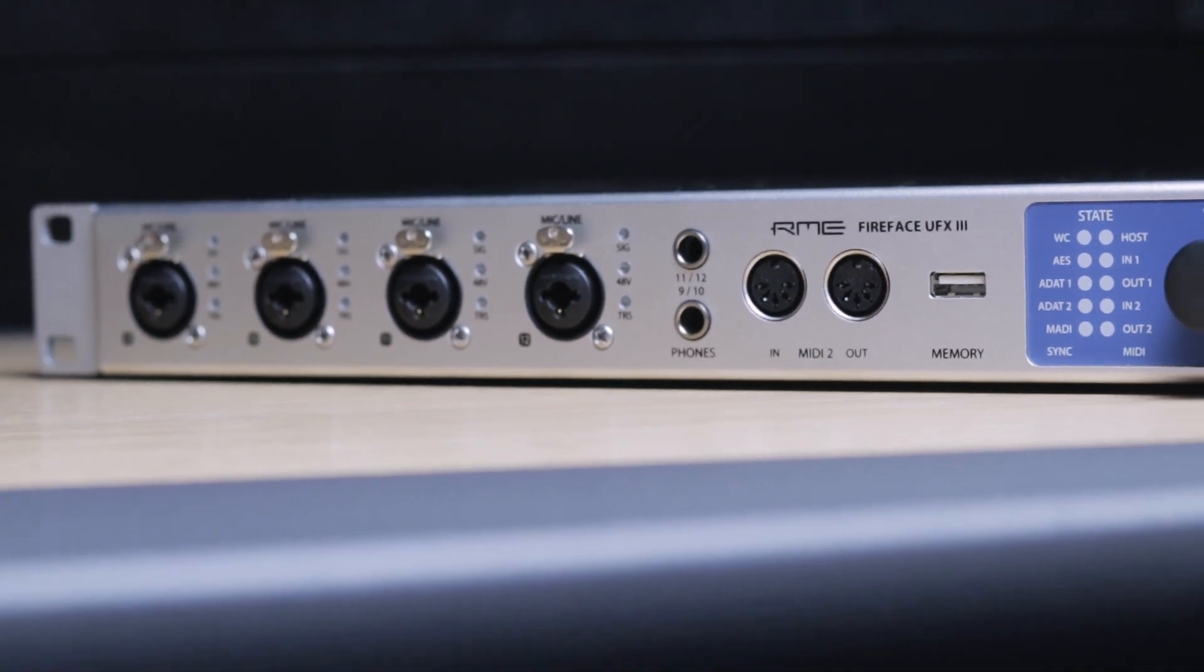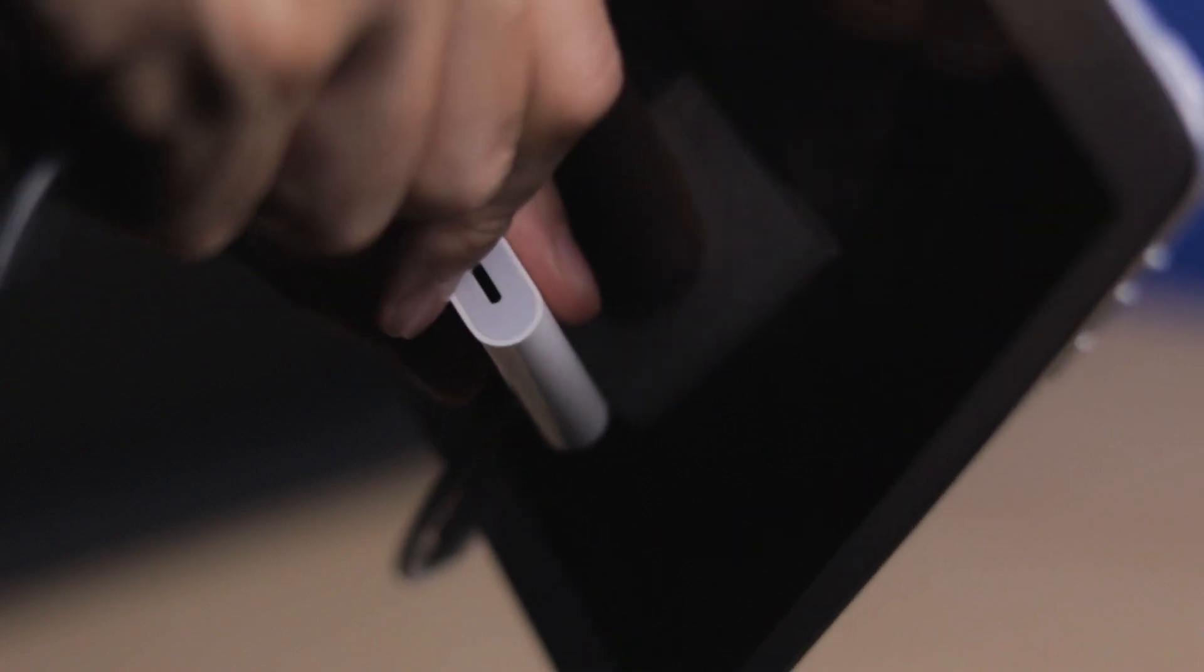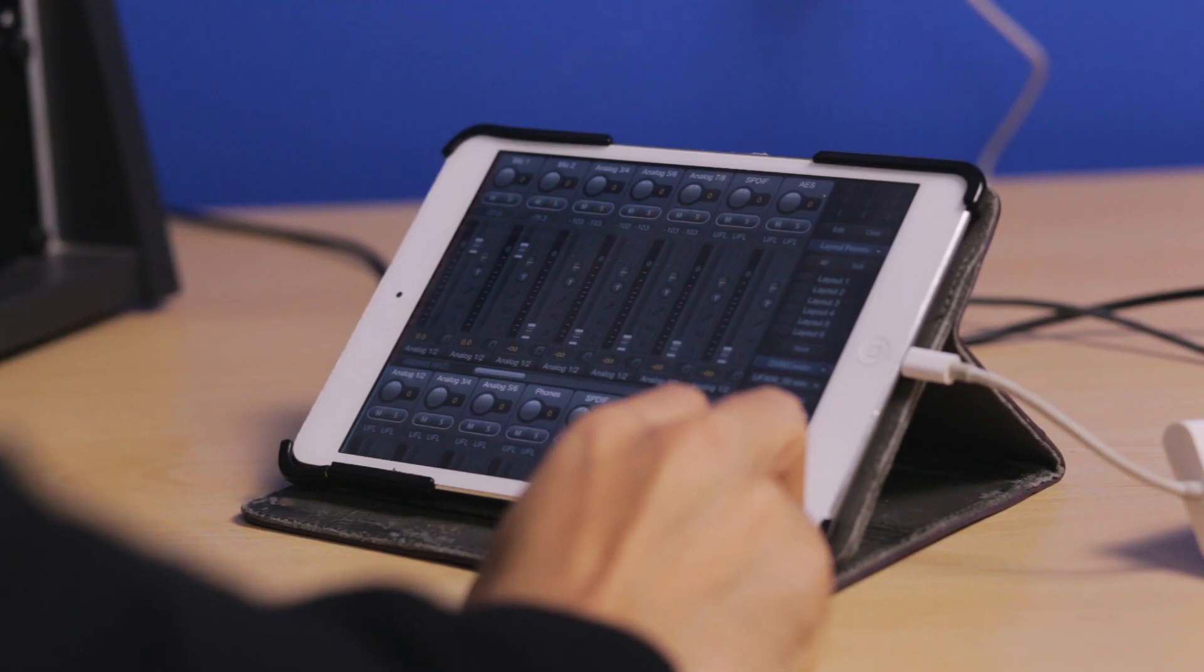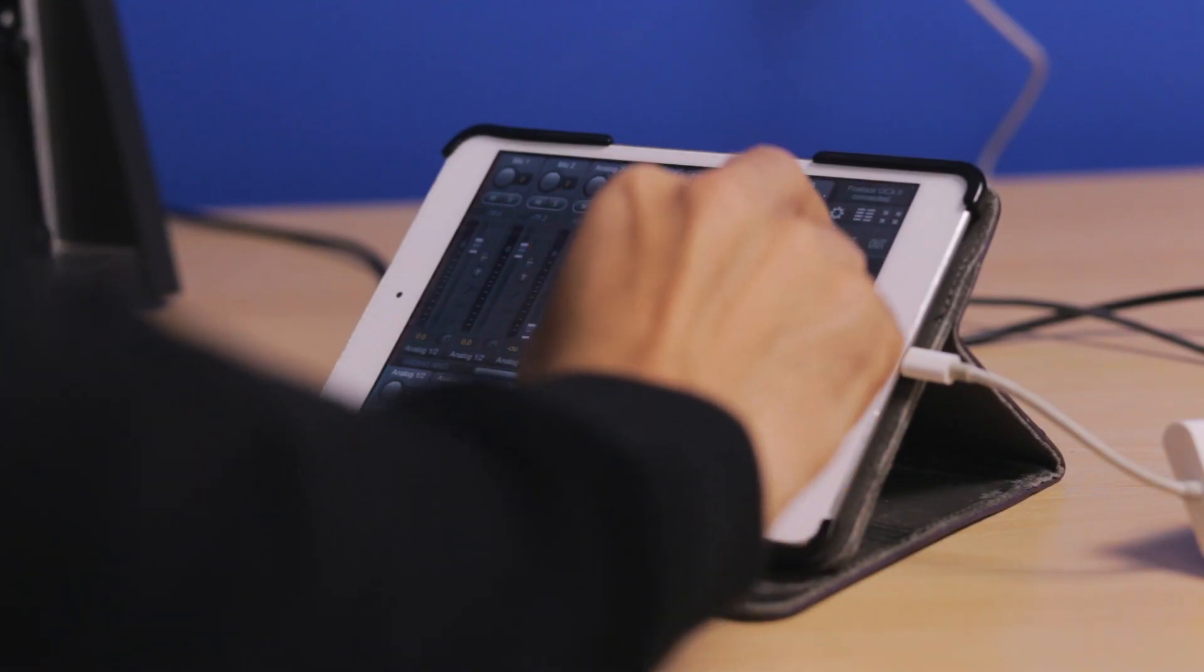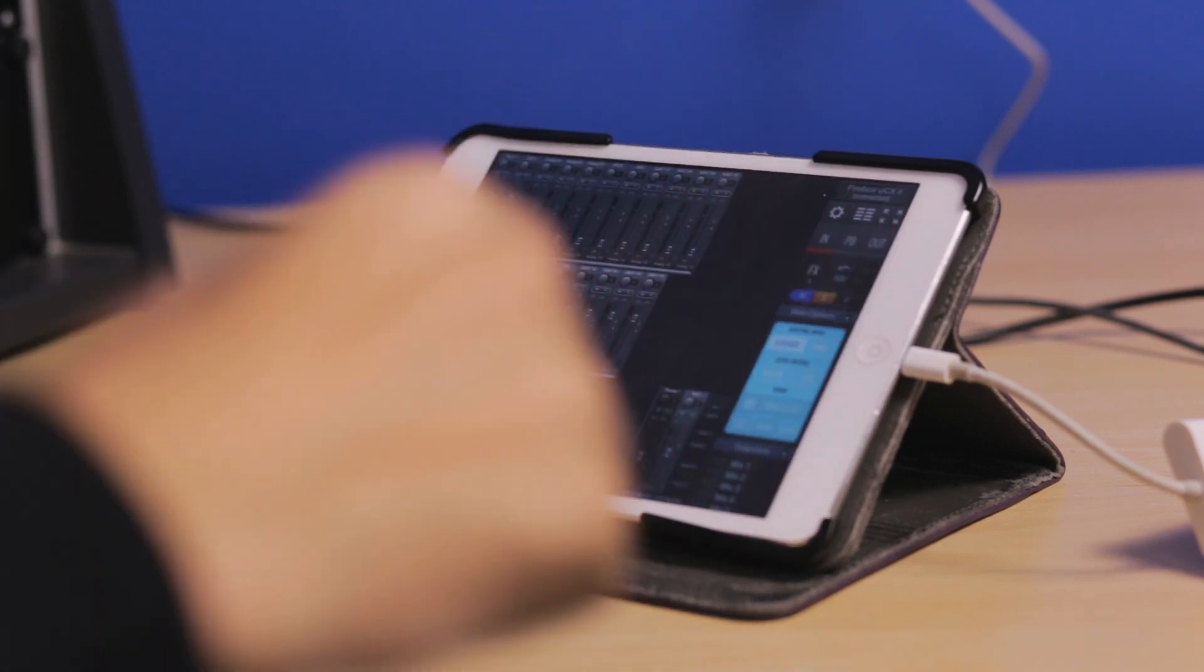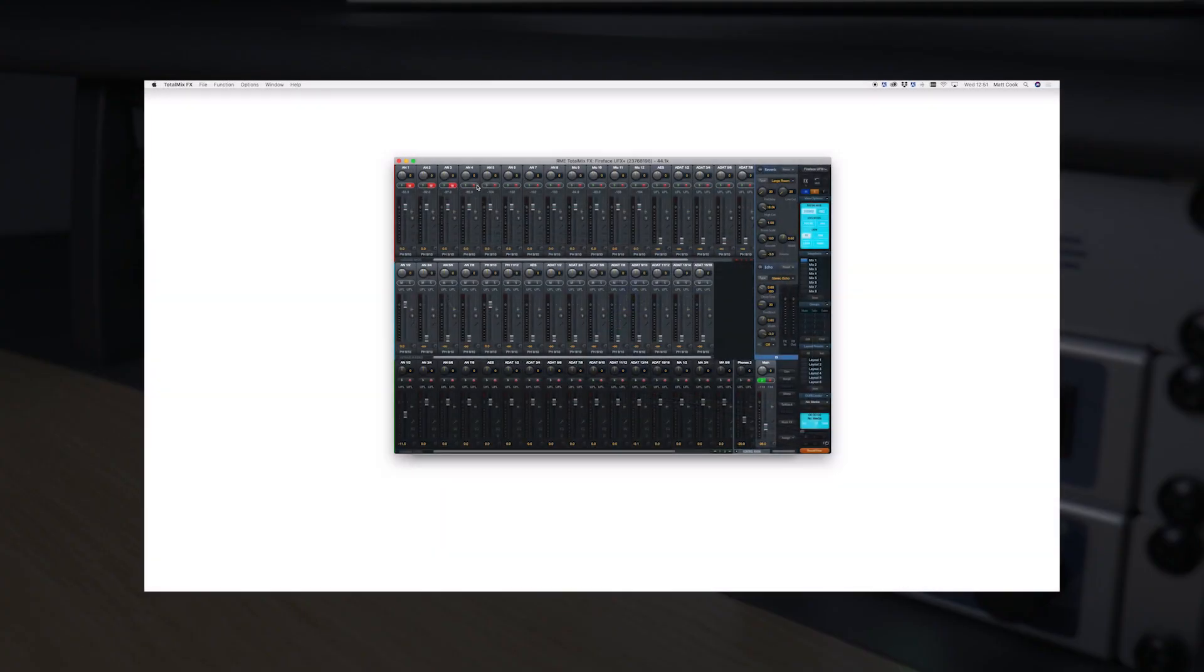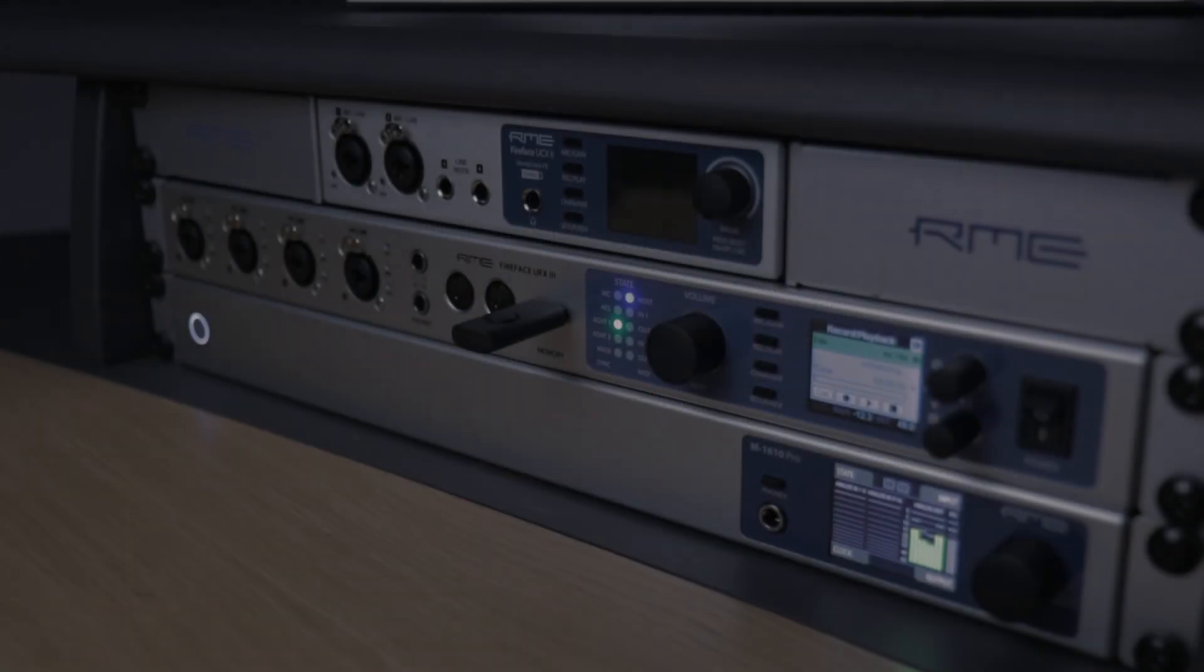A class compliant mode enables all 94 input channels to be used for recording with an Apple iPad, which when paired with the TotalMix for iPad app offers the same powerful routing and mixing capabilities as the desktop application. Recording and playback of large projects on the go is made easier thanks to the ability to save settings from TotalMix FX directly to the UFX 3, allowing sessions to be set up and stored in advance and quickly loaded on site.